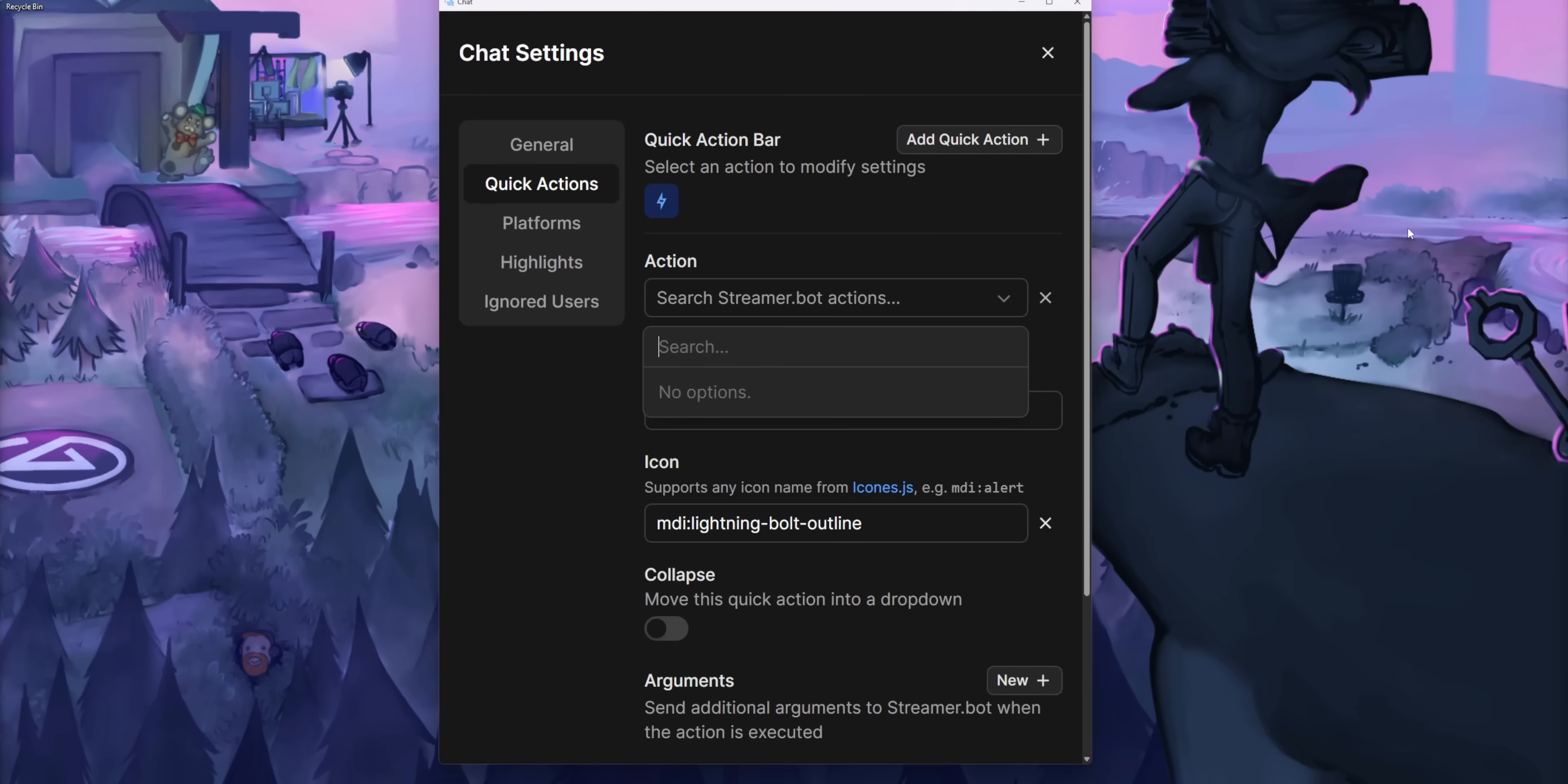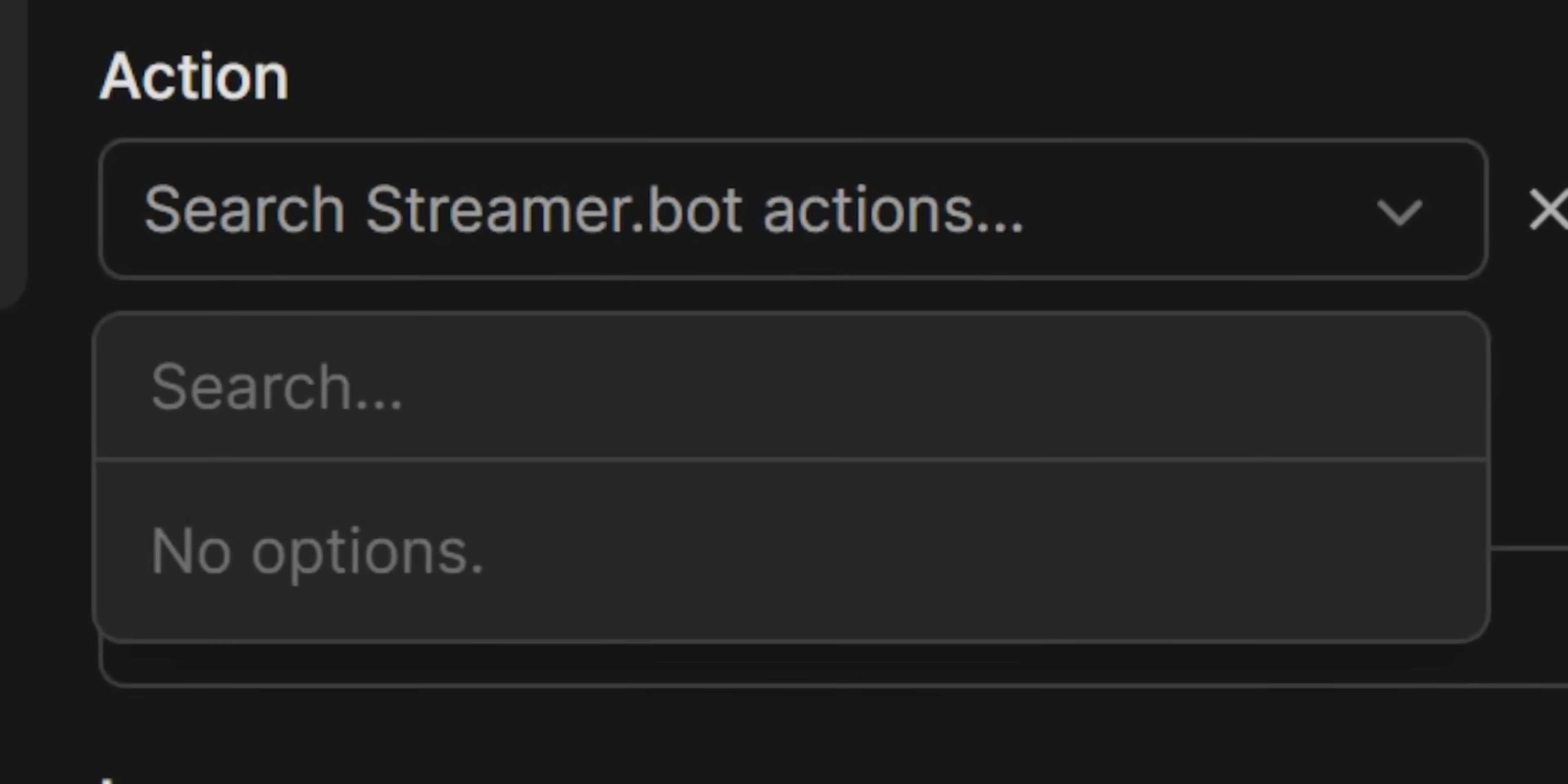Now, if you've never used StreamerBot before, you're not going to see anything here, and that's because you actually need to make the actions beforehand. But an action is basically just a thing that does stuff.